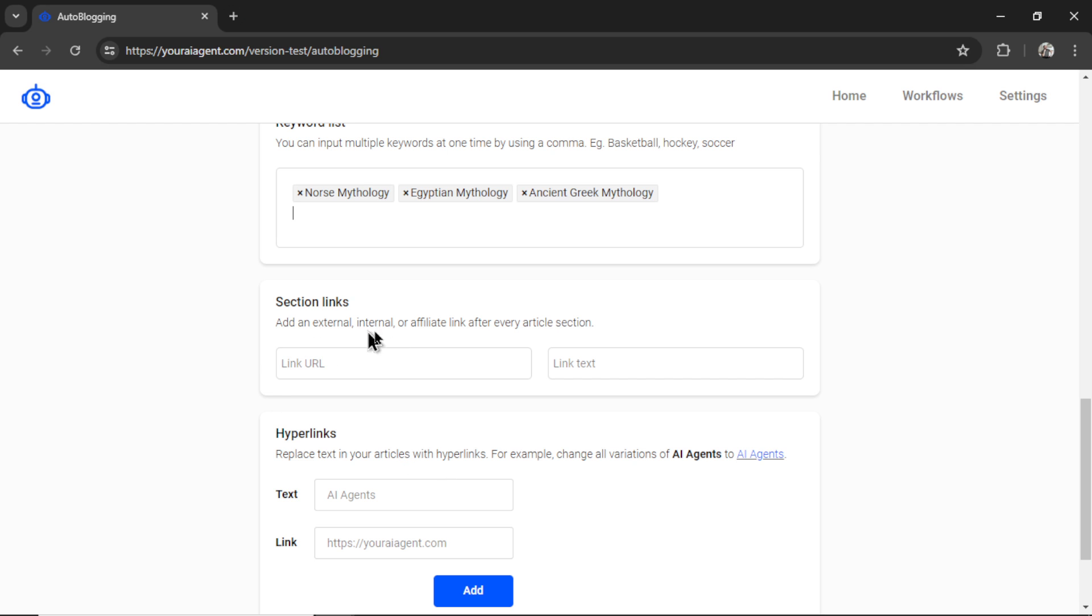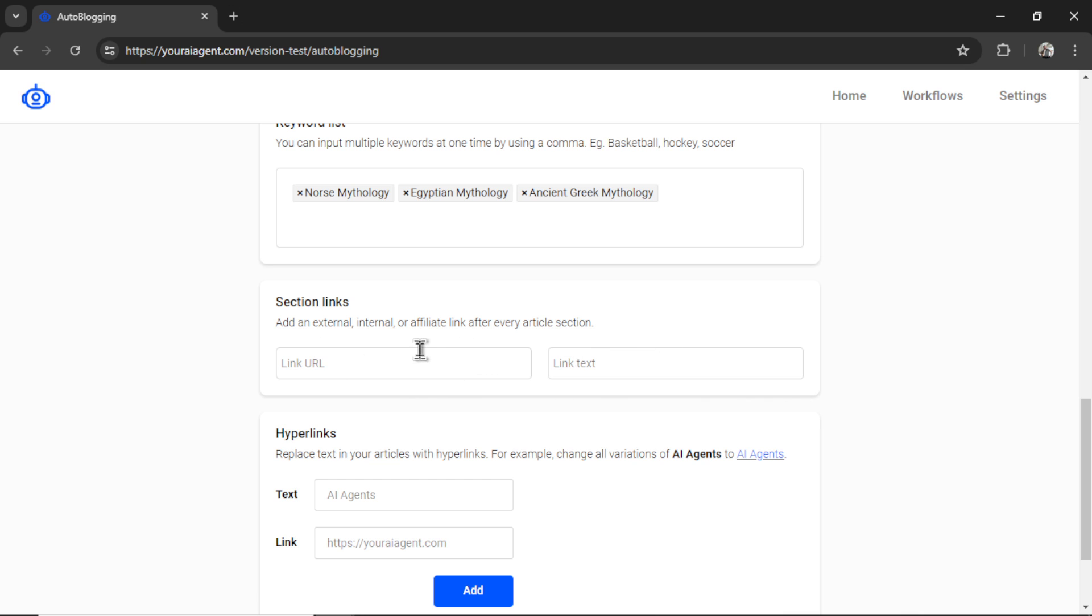Next, we have section links. So this is an update from the previous link URL and link text. So now instead of just putting a hyperlink at the end of your article, it will put a link at the end of each section. And with the longer articles, the more sections of the article you will have, the more links that will be placed within it. So you can use this for external linking, internal linking, affiliate links. And when people land on the page to read your articles, they will see your section links.